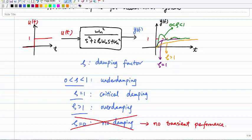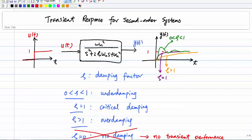We're going to focus on the transient performance for three cases: underdamping where θ is between zero and one, critical damping where θ equals one, and overdamping where θ is greater than one. I'm giving you a simple plot of y(t) with respect to different damping factors.